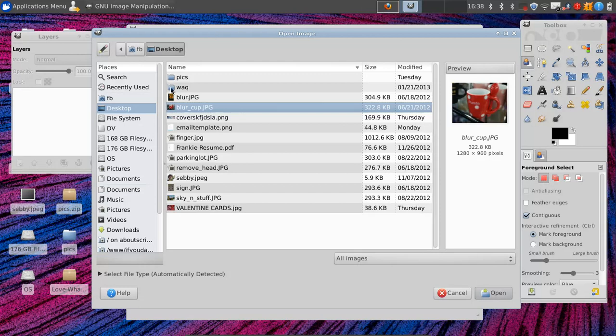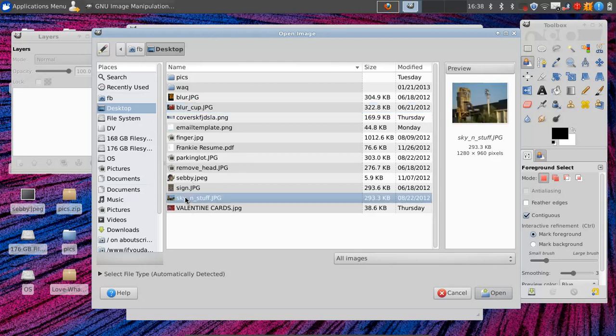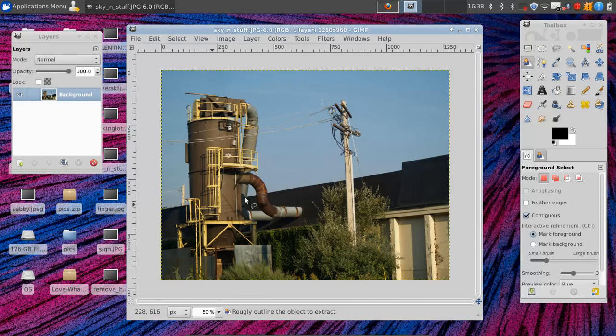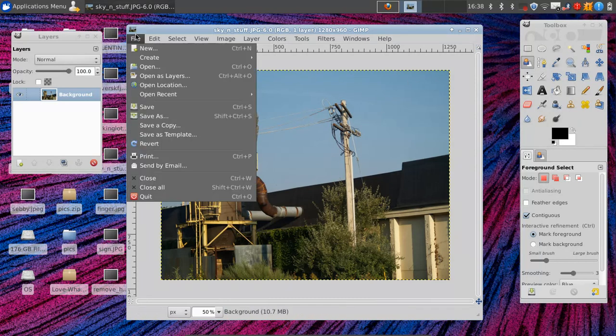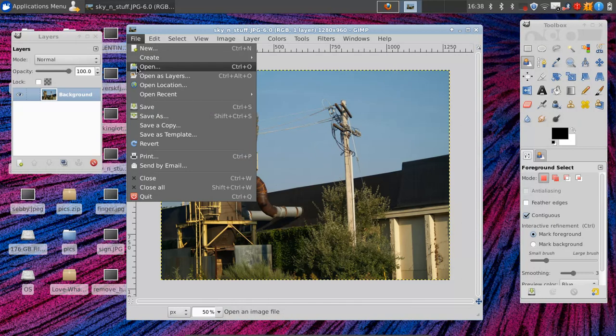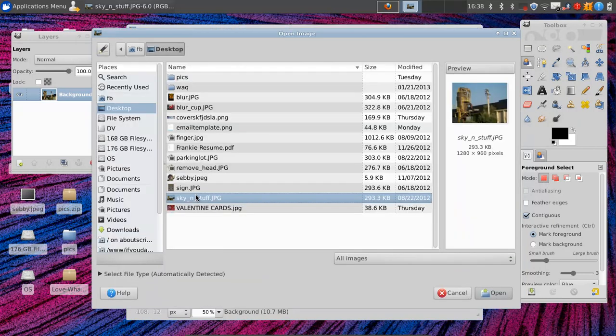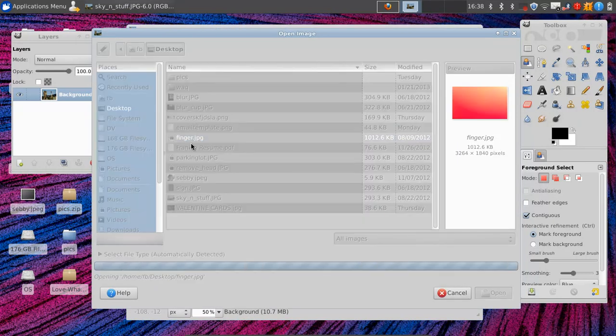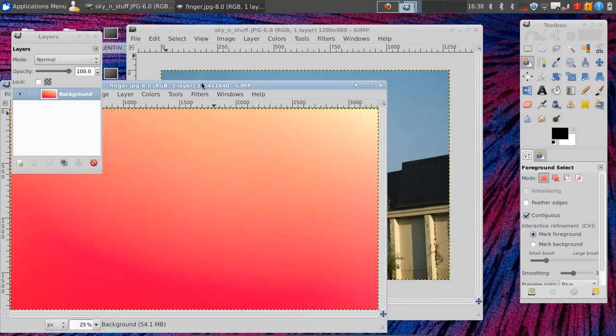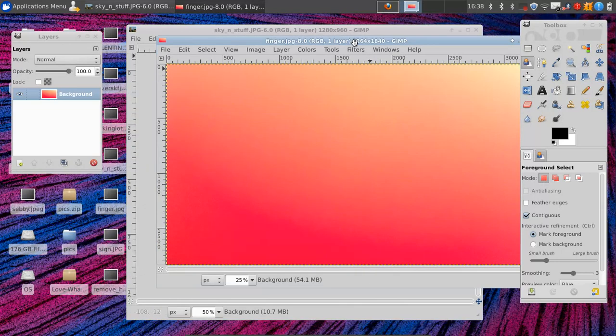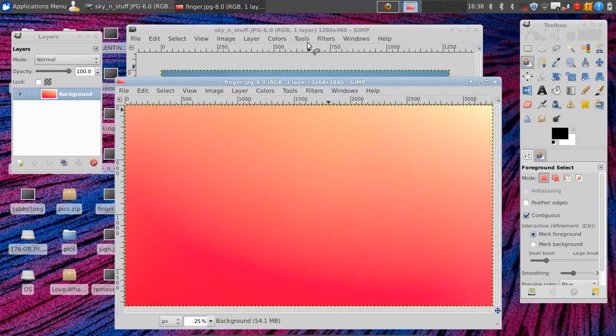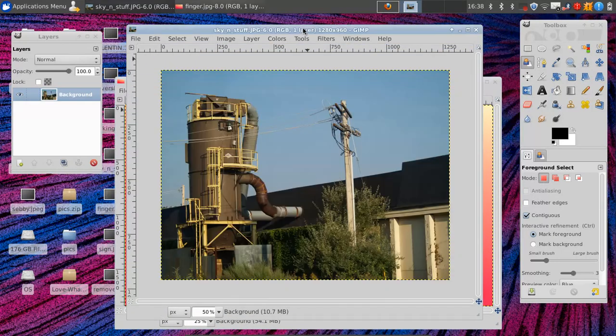So let's start with something very common. We're going to have this picture here and what we want to do is we want to change the background. So I have another picture here. You'll never guess what this is of, but this is a finger and we're going to set this to be our nice skyline.